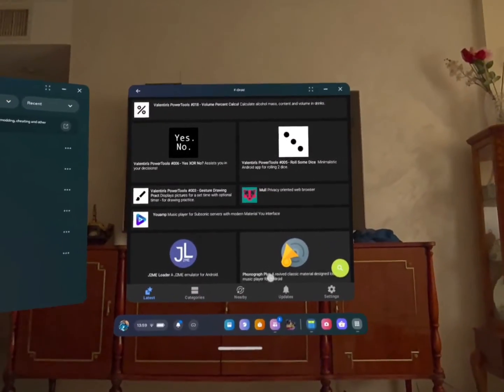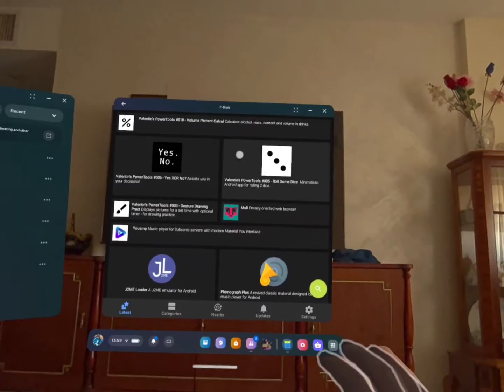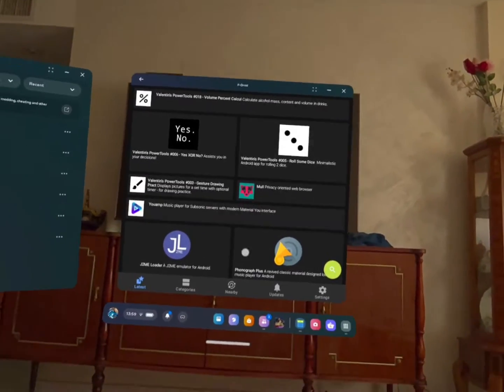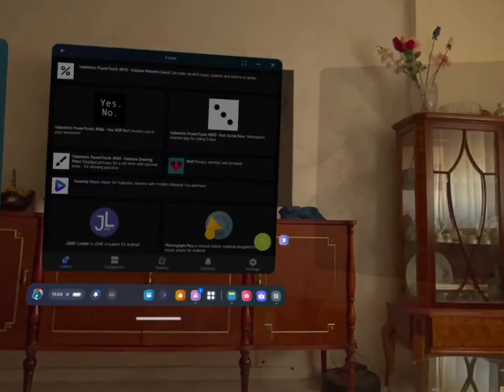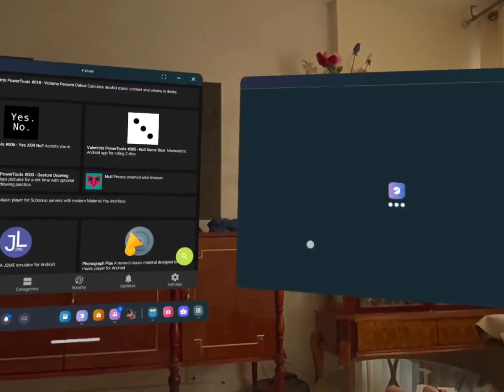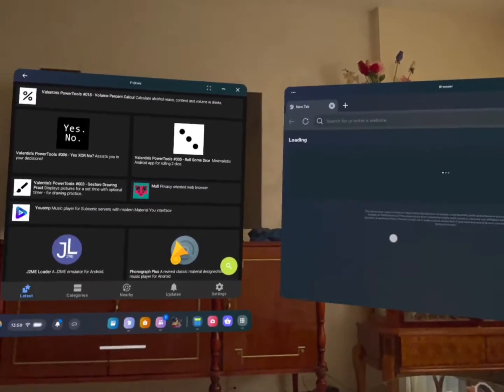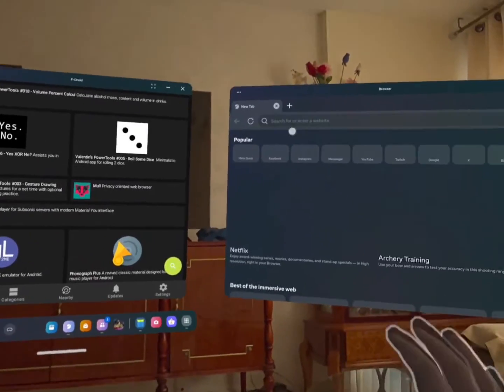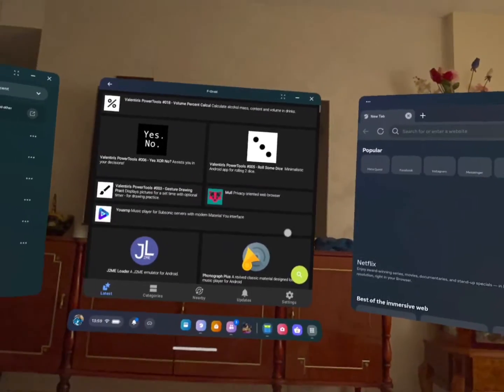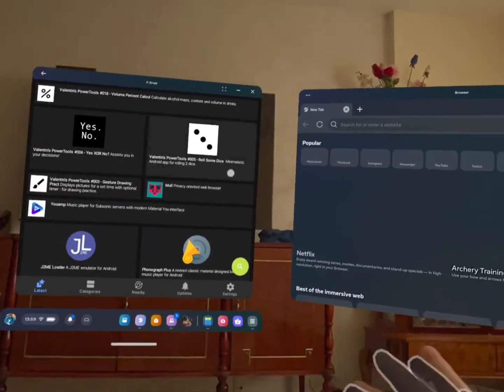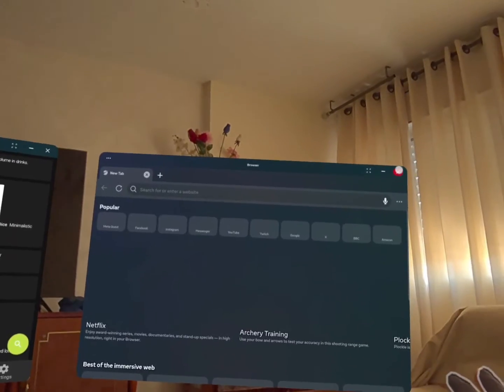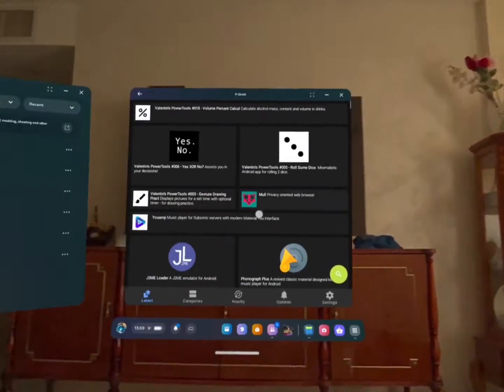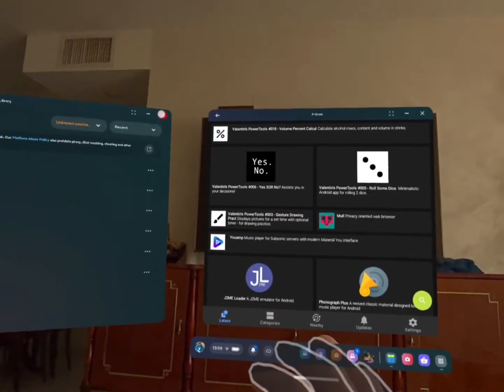And you just need to go to fdroid.com and download the application one time on your computer or maybe on your phone and use SideQuest to load it to your device. So that's the one time install.